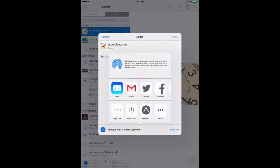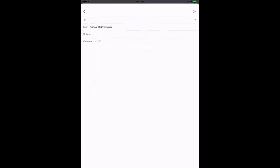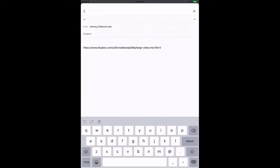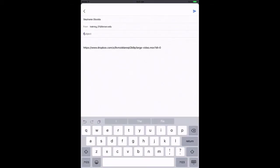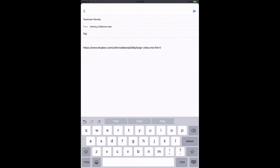After you click Share Link, you'll be asked to choose the app in which you'd like to share the link. For example, the Gmail app. A new email will be created with a link already populated and you can add recipients, a subject line, and more information about your file.